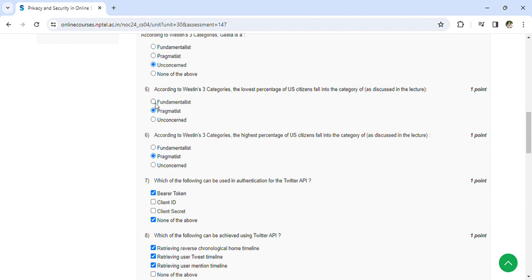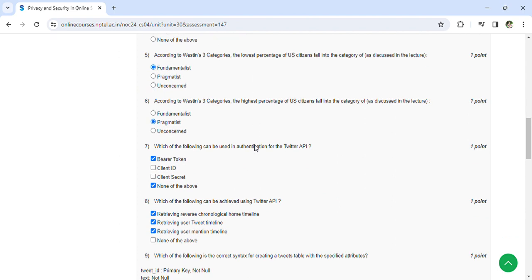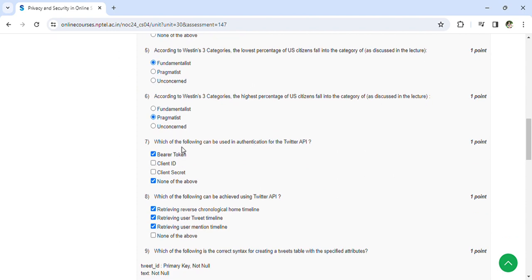Lowest is fundamentalist, sorry. Which of the following can be used in authentication for Twitter API? Bearer token.